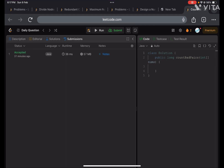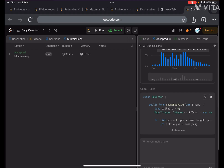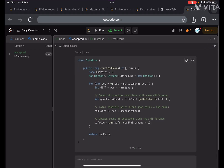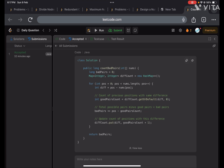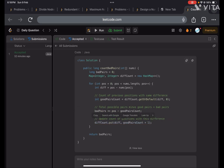Let me show you the code. We take a hash map to store the count. For each index we find the difference, get the good pairs count from the map, compute bad pairs, then put the new difference into the map. Finally we return the total bad pairs.